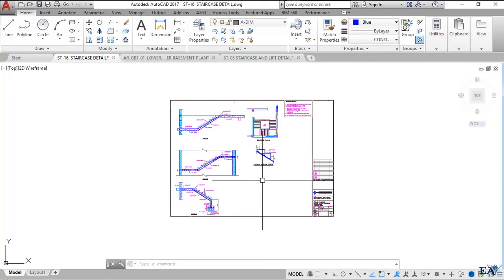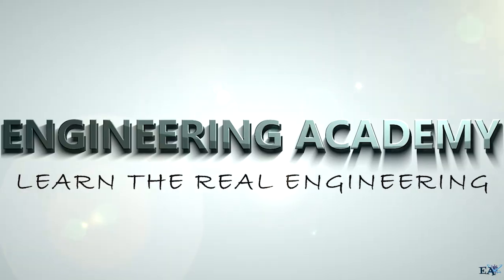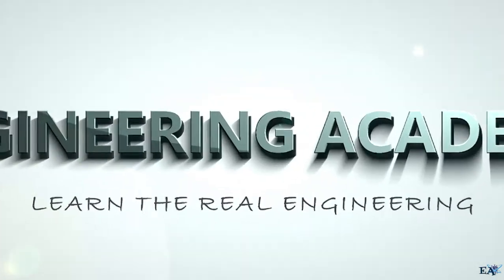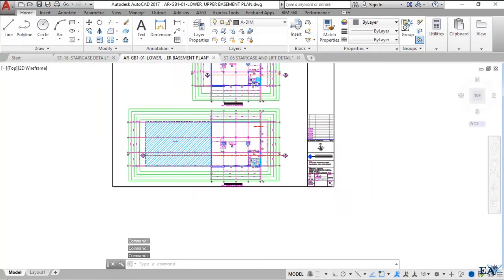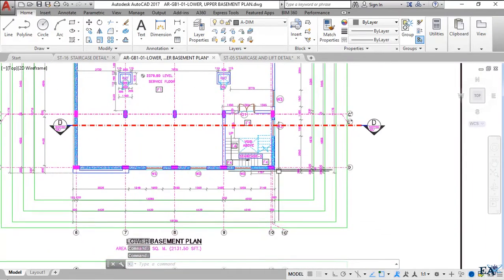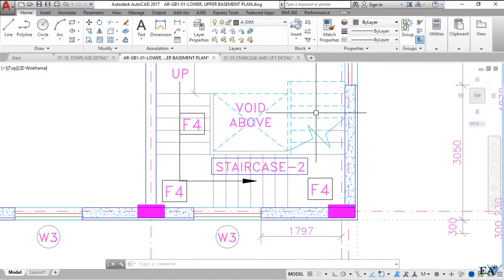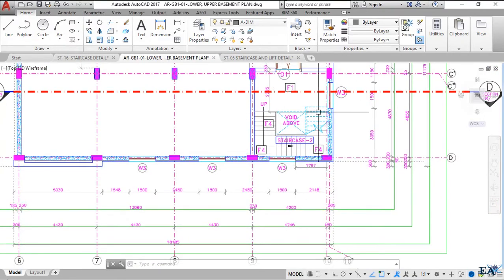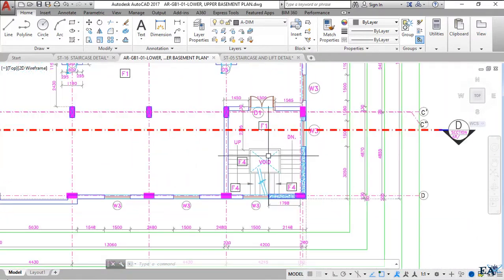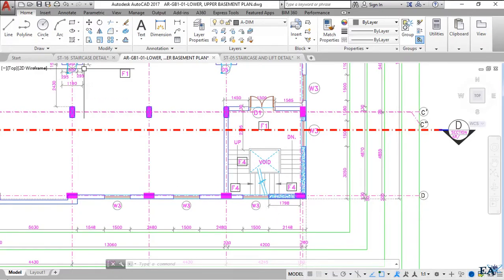Welcome to Engineering Academy. In this video we'll be talking about the reinforcement of the staircase. Let's first look at the architectural drawing — this is our lower basement plan where the staircase actually originates. This is an open well staircase with a first flight, a landing, a second flight, a landing, and a third flight. This staircase leads to the upper basement with the same open well configuration in the middle.